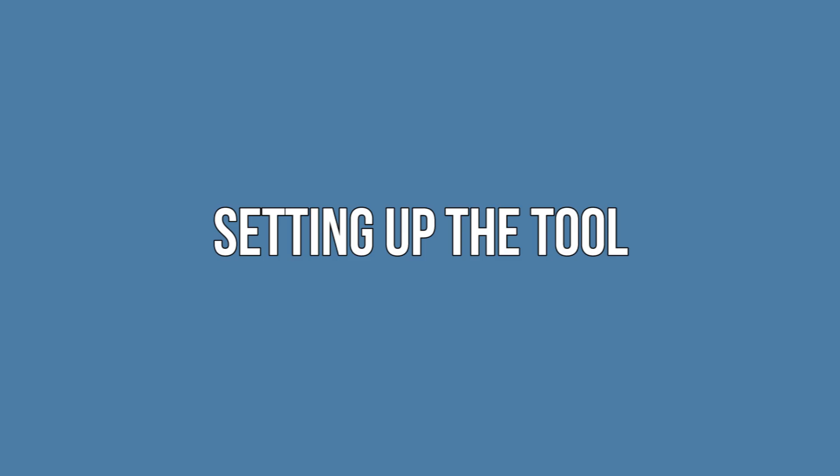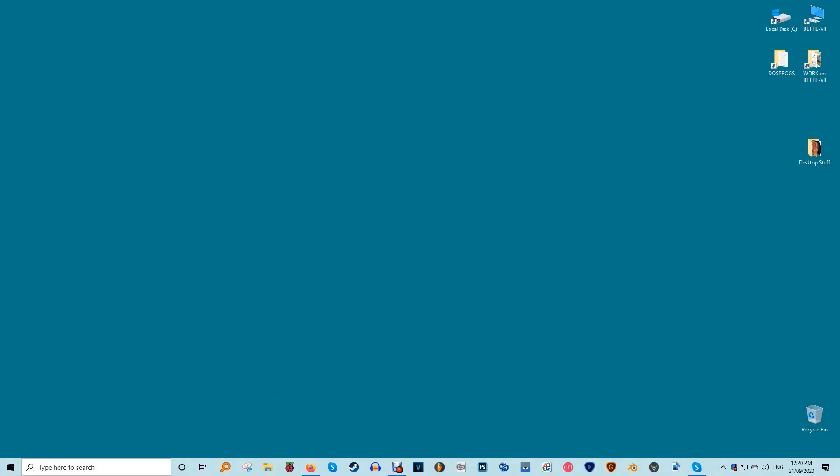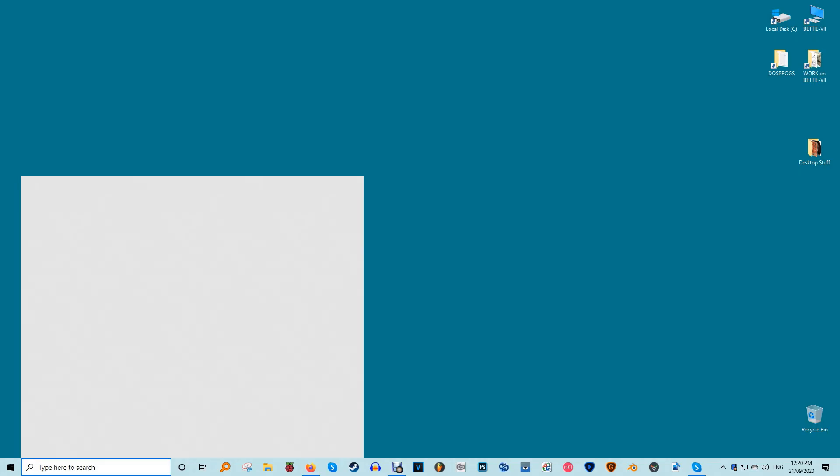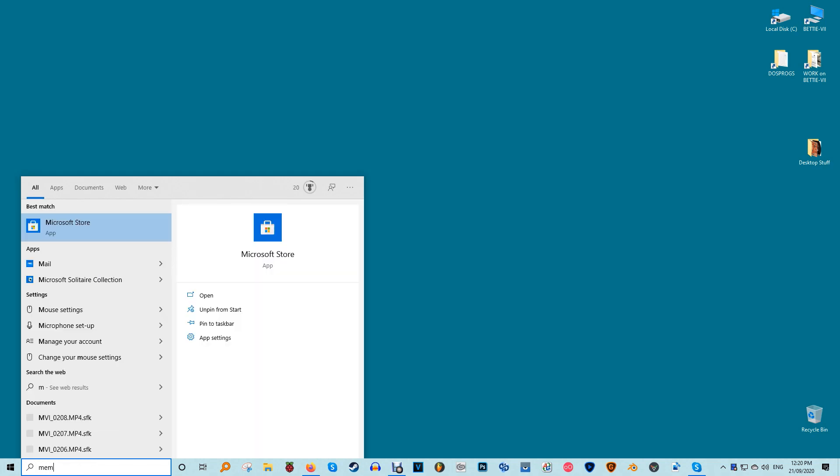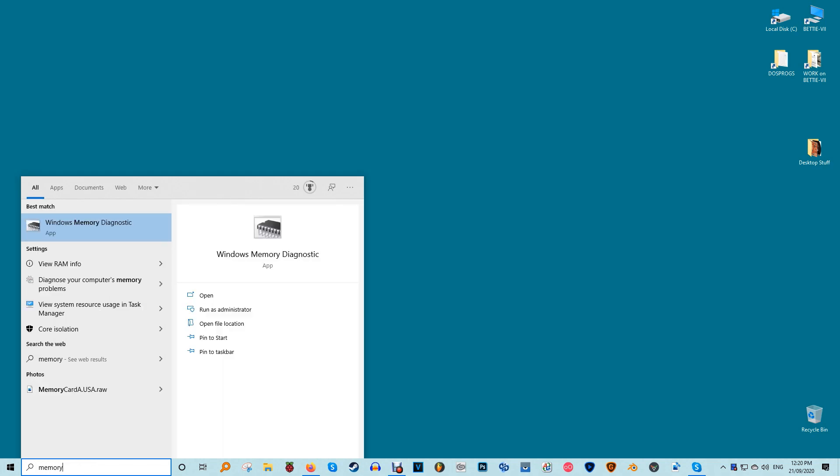Setting up the tool. You have to schedule the Windows 10 Memory Diagnostic Tool to run during your next restart. Go to the start menu and type memory. Select the Windows Memory Diagnostic.